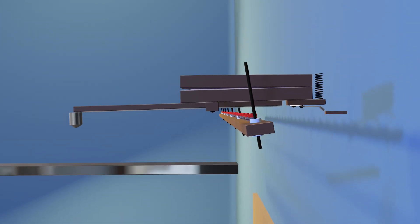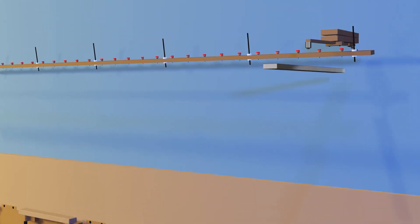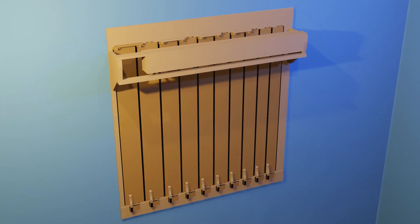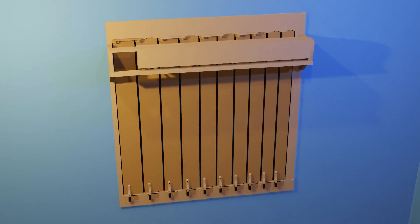Organs, unlike pianos, don't have touch-sensitive keys, so expression is achieved through swell shutters.